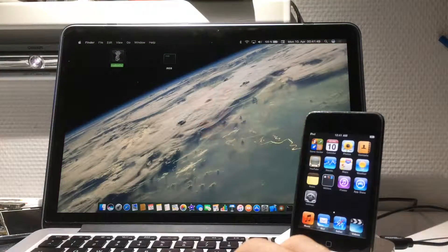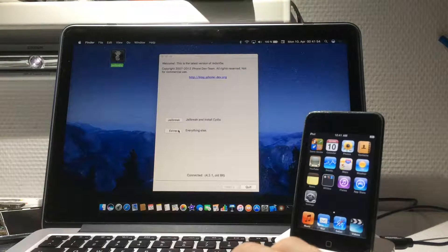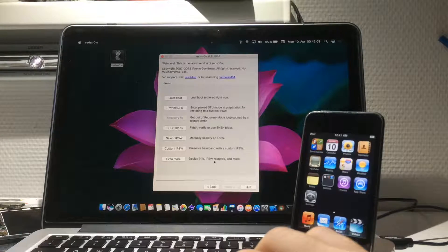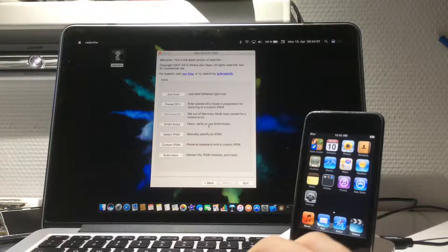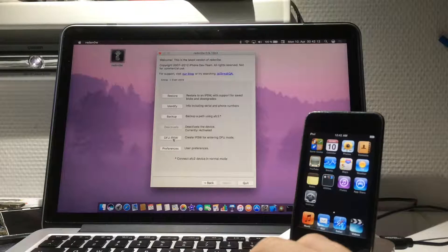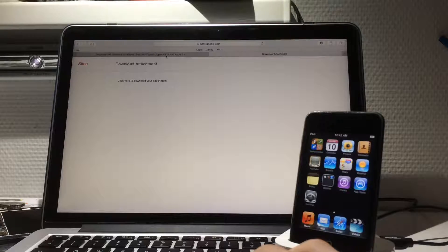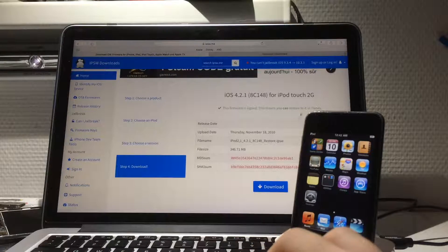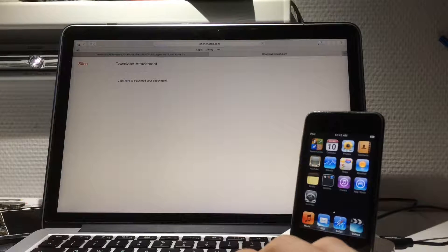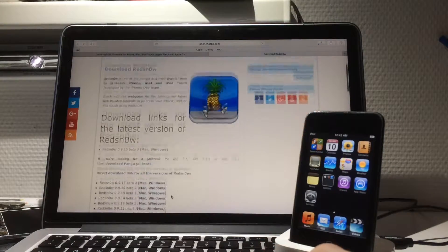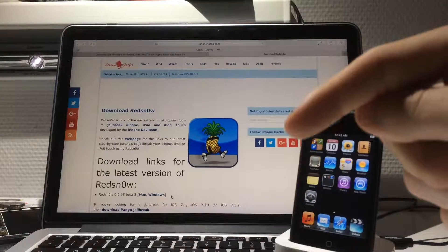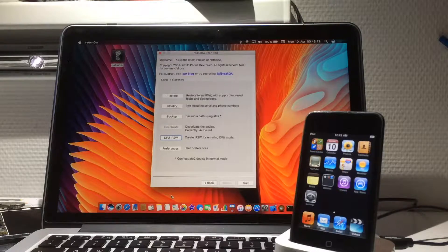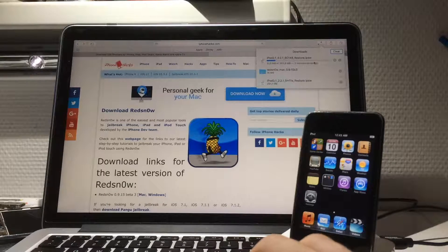Now we go to RedSn0w and open Extras — that's only because my home button is broken. Otherwise, you'll need to get into DFU mode with iREB. You need to download the IPSW from iplw.me — as you can see, you can choose your version. I'm downloading 4.2.1 because of the broken home button. For RedSn0w, it's only needed if your home button is broken. I'll put the links in the description below.